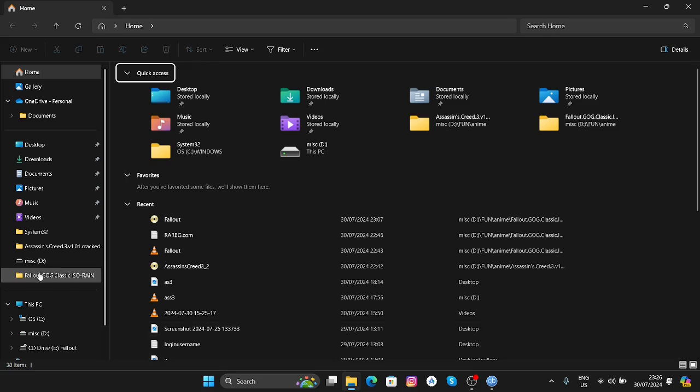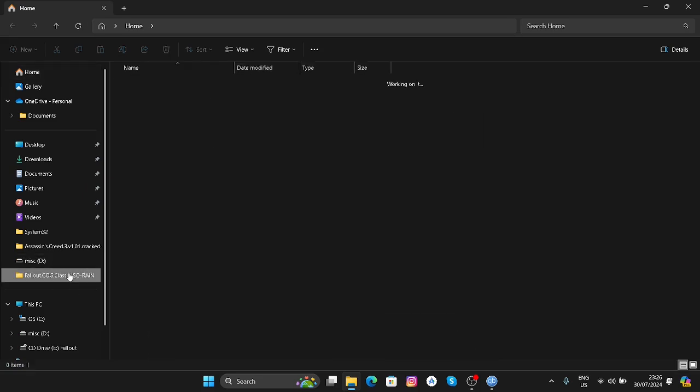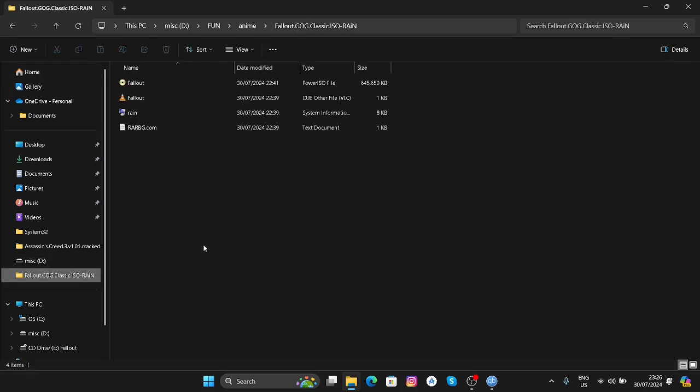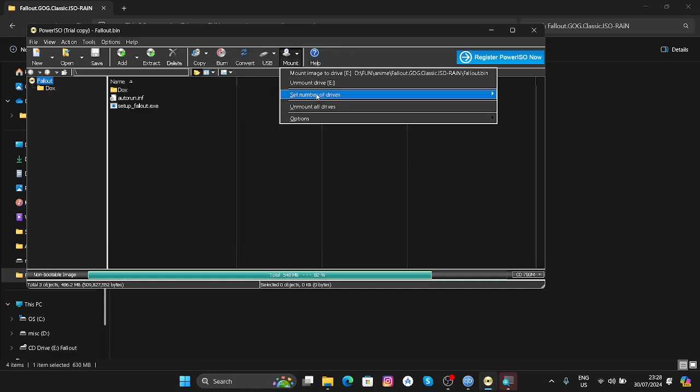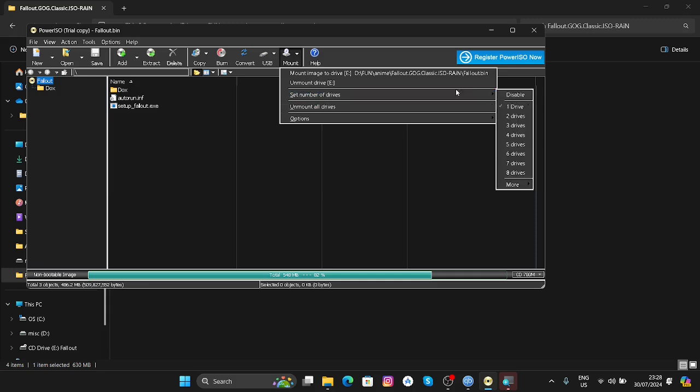I just restarted my PC. Now I'm going to go back to the folder, open this file, click on Continue Trial Version, go to Mount, and then you have to go to Set Number of Drives and then select one.